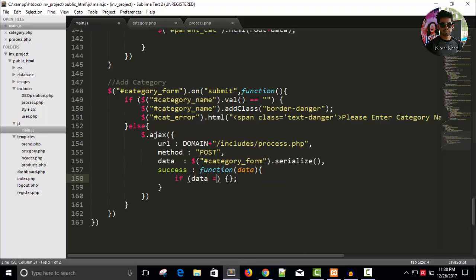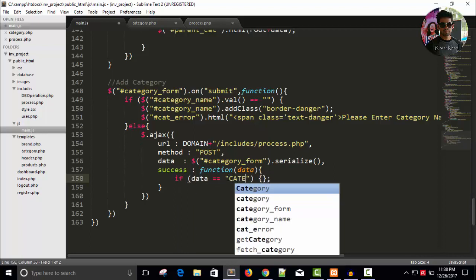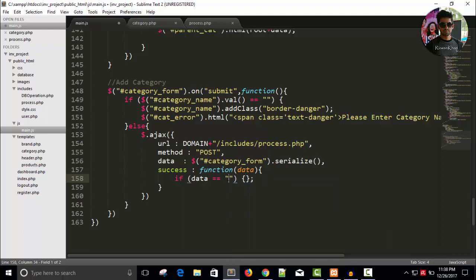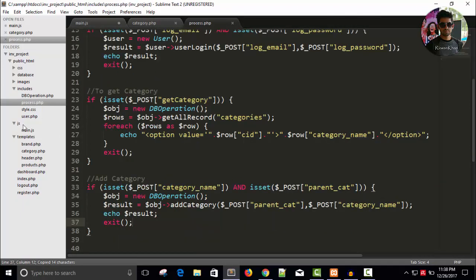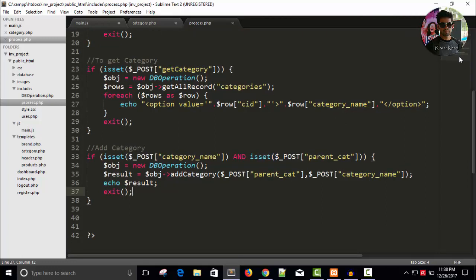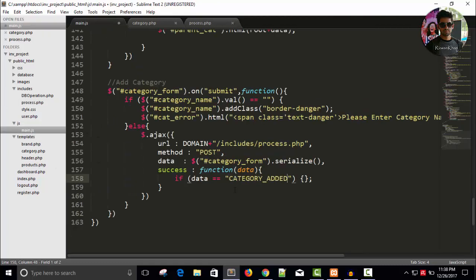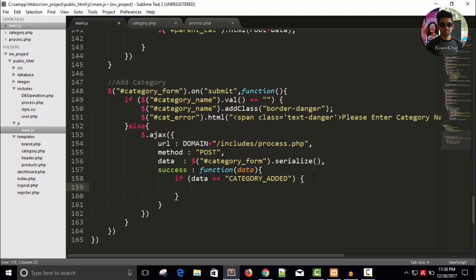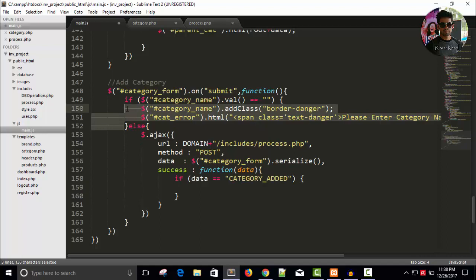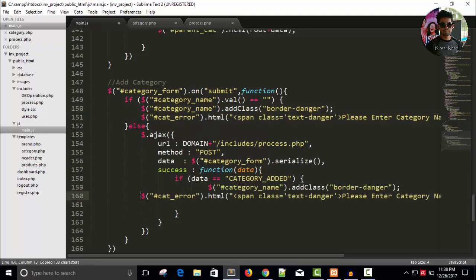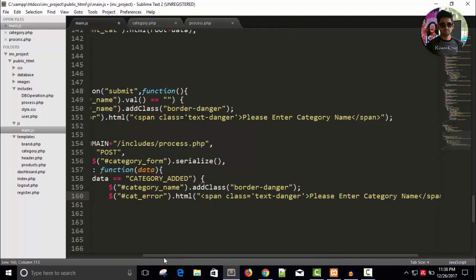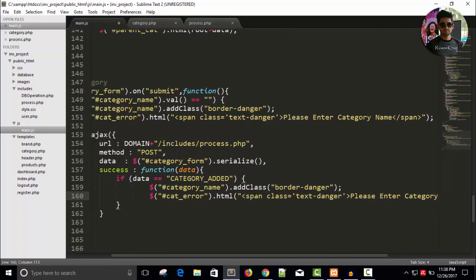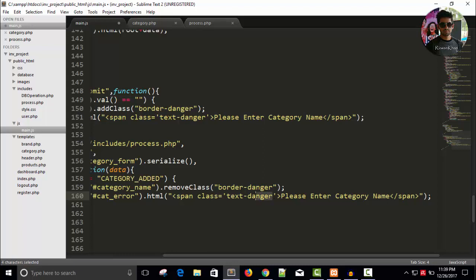If data equal to category okay in your db operation page and here is category added copy this and in your process page where is process okay it's main.js category added and if it is category added let's copy this to line of code copy and paste here.